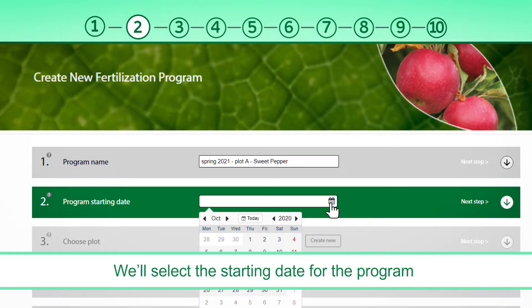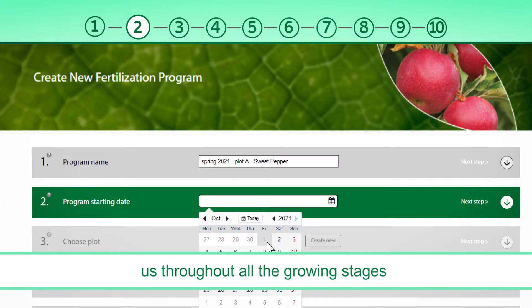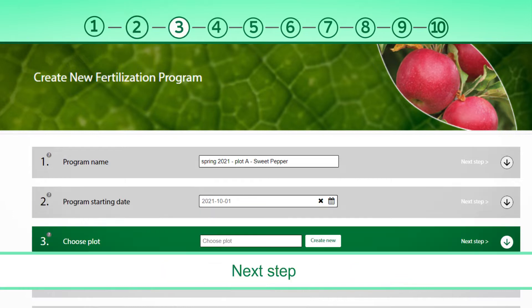We'll select the starting date for the program so that the system can accompany us throughout the growing stages. Next Step.